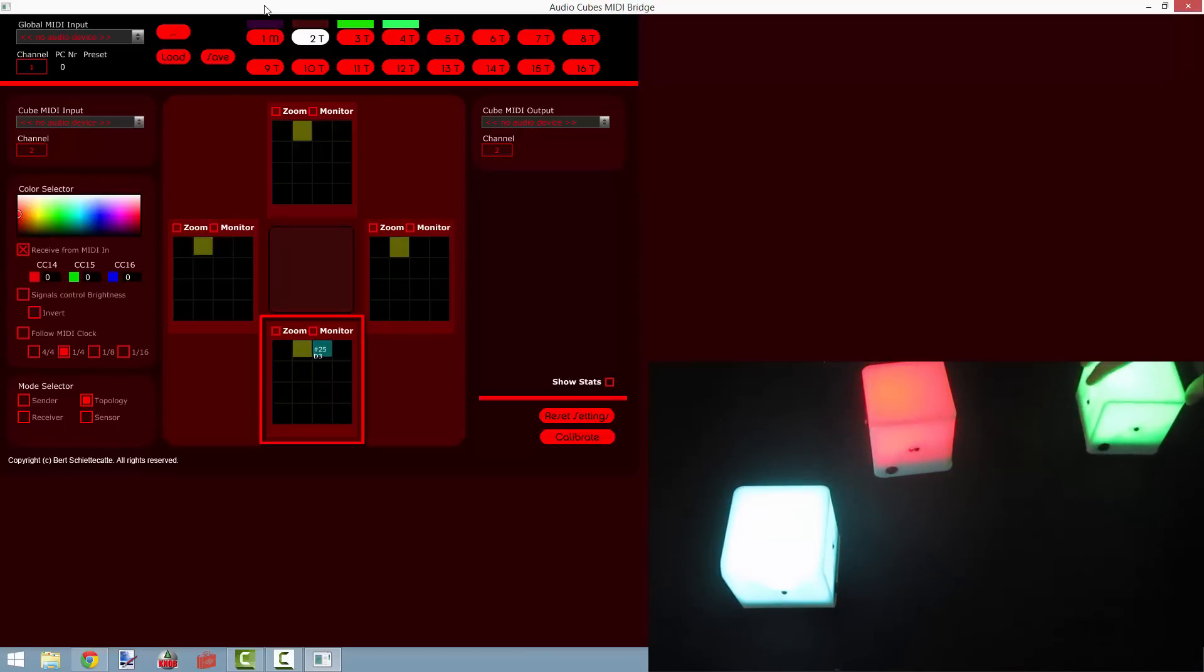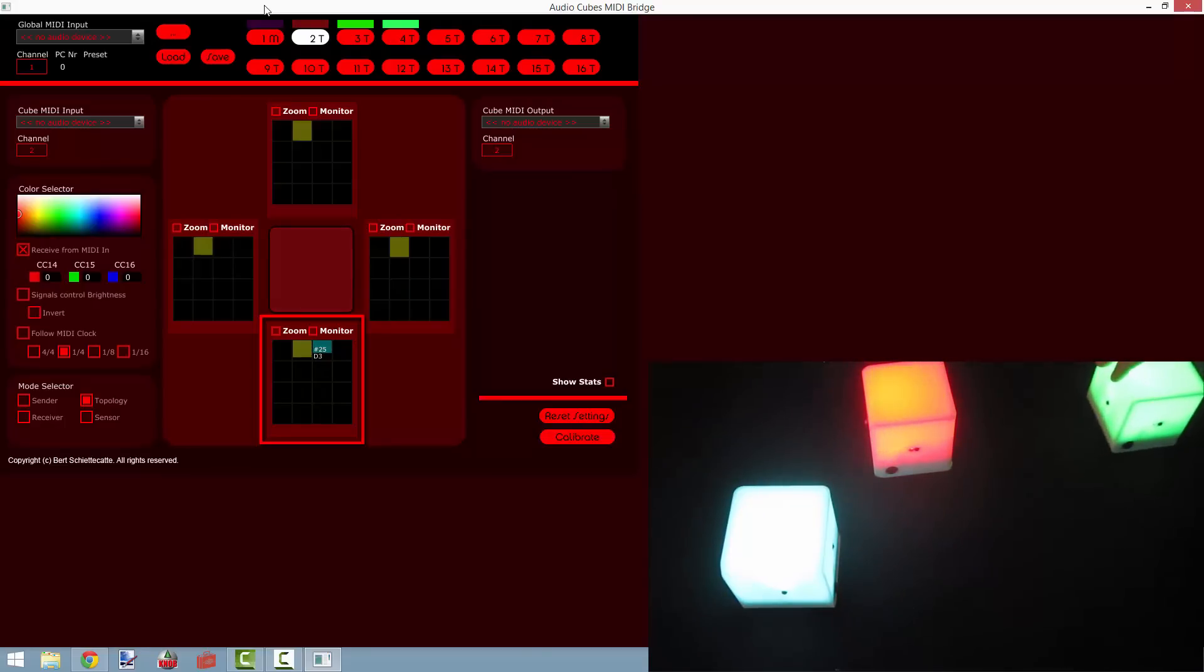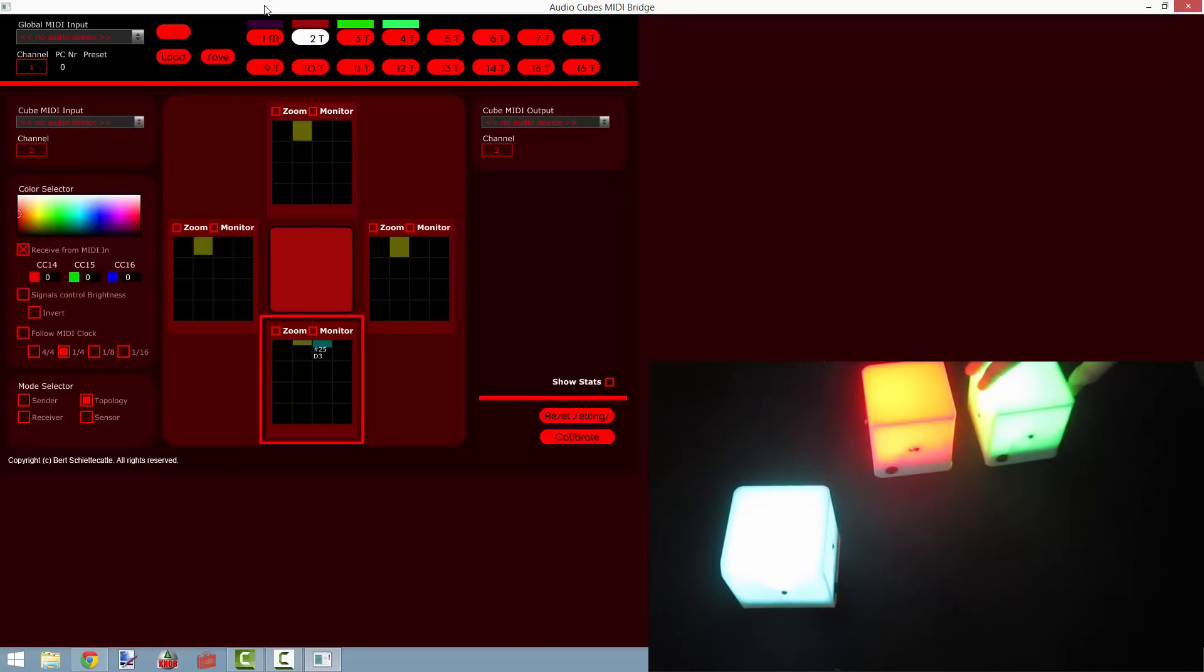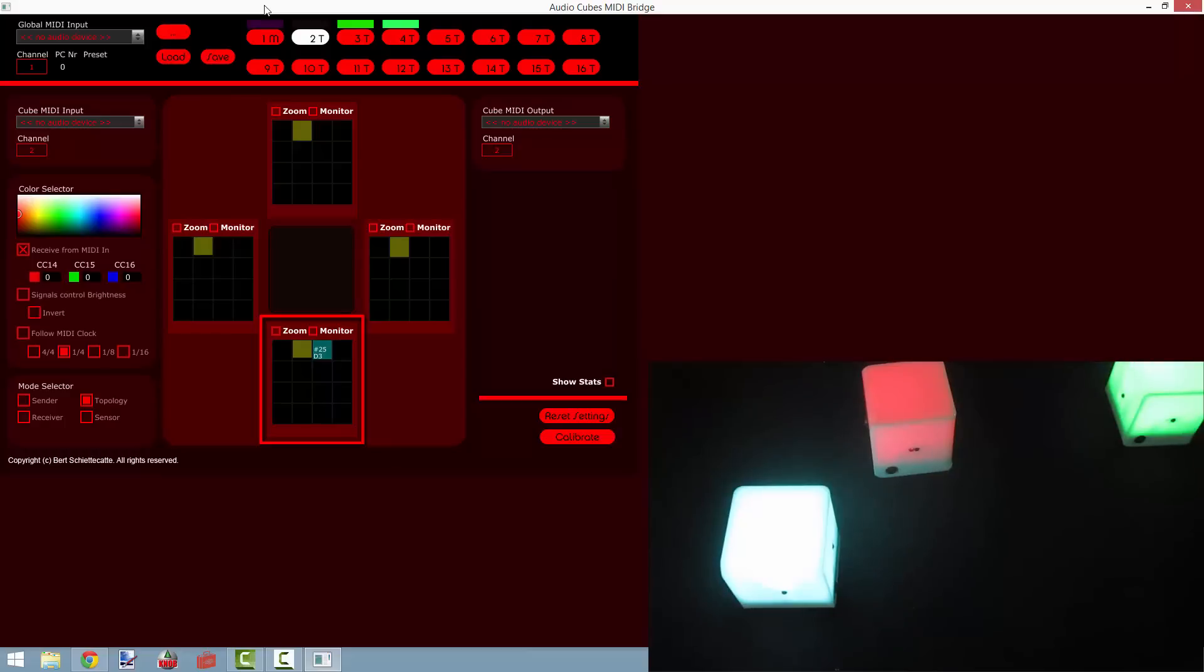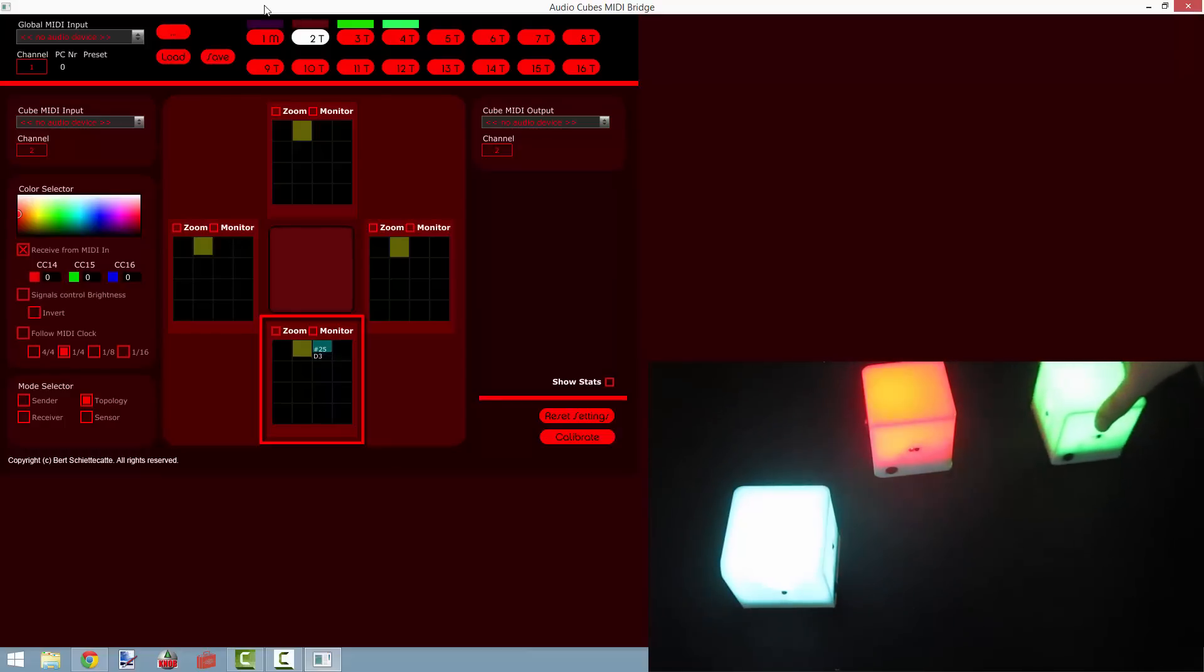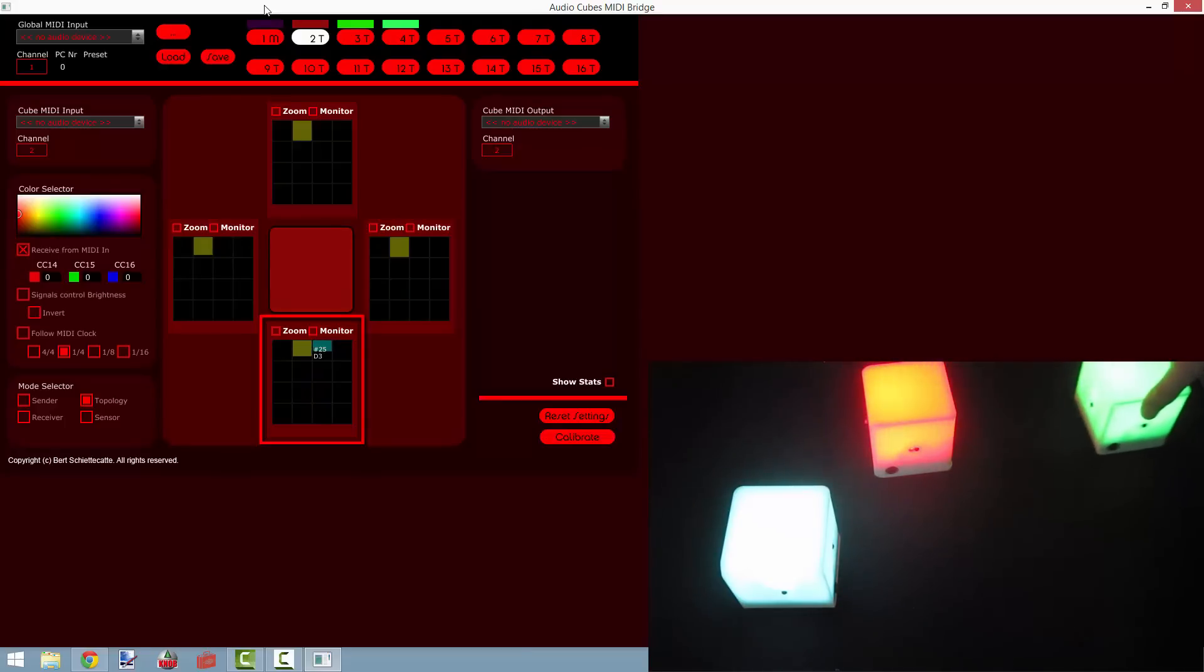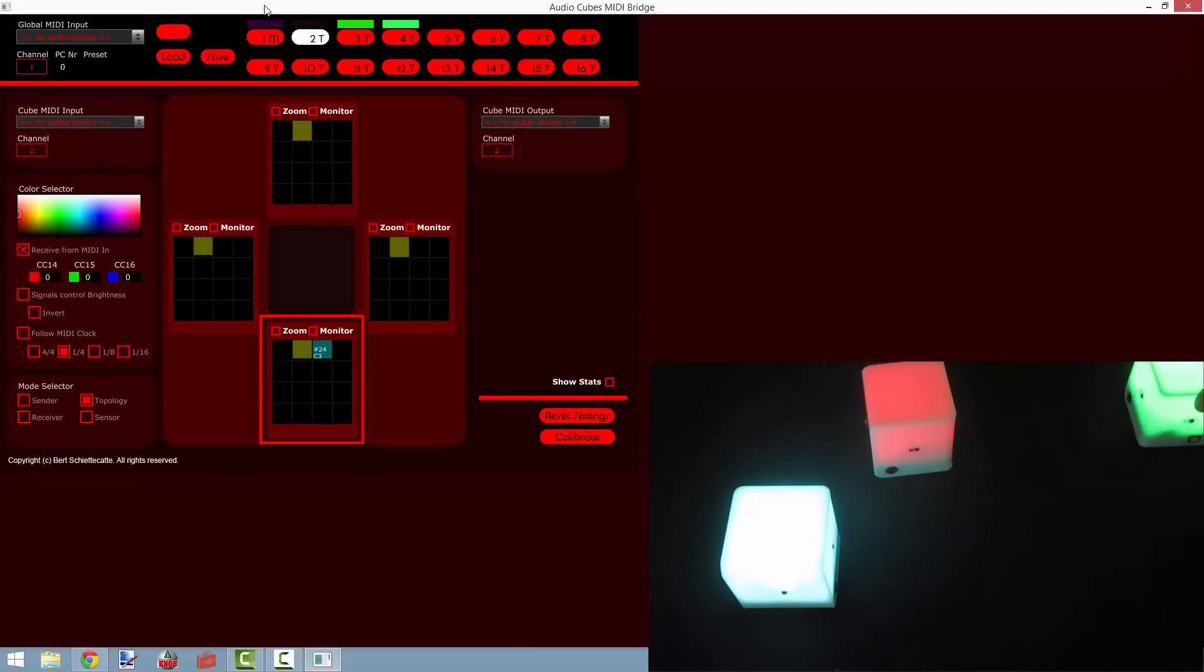And you can see all the data arriving at cube 2 in the bottom set of controls that I've highlighted for you. And so this is really useful because it gives us immediate visual feedback on how our cubes are aligned with each other.